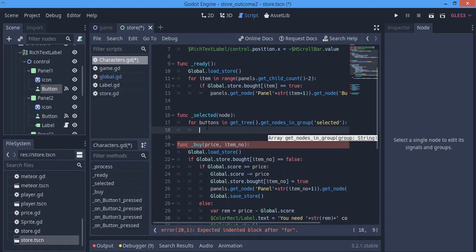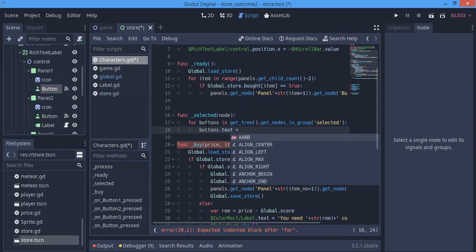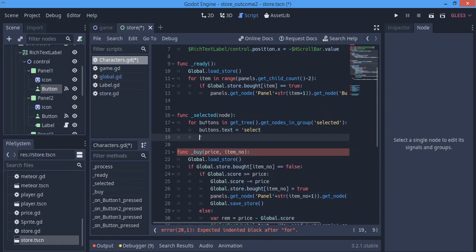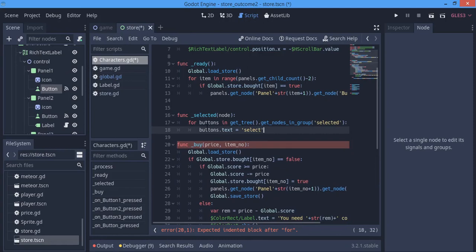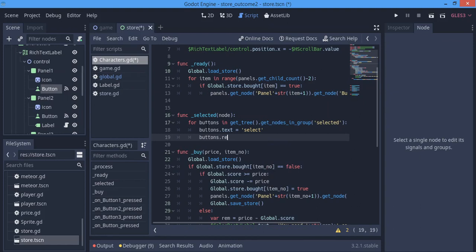For all the buttons in the selected group, we want the button text to be equal to 'select' - so we want to unselect all our buttons. All the buttons that are already selected - in this case it will only be one - we want to unselect that button, and we want to remove it from the group. So: 'buttons.remove_from_group()'.